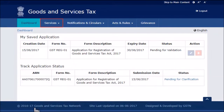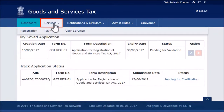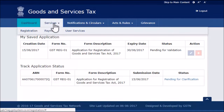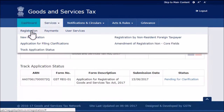Open the Services menu, click the Registration category, and select the 'Application for Filing Clarification' option.